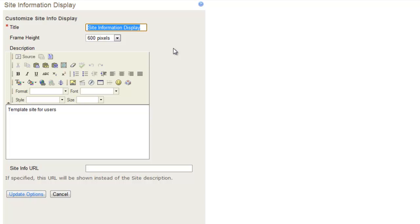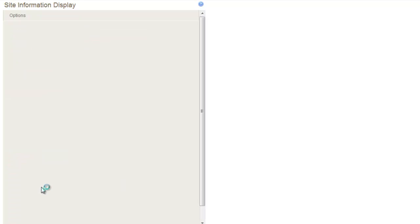So if you want to maybe put quick reminders here, or if you want to add images, or anything like that, use this text editor. And when you're done, make sure you click Update Options, and they'll take effect.